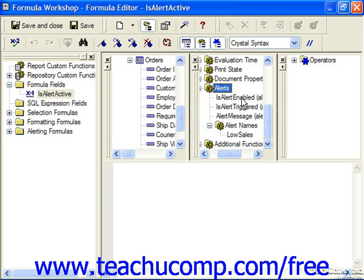IsAlertEnabled determines if the Enabled checkbox is checked for an alert. IsAlertTriggered determines if the record being evaluated is triggering the alert. And AlertMessage just returns the message or the formula typed into the message text box for the alert. Any alerts in the report are shown in the Alert Names subfolder.